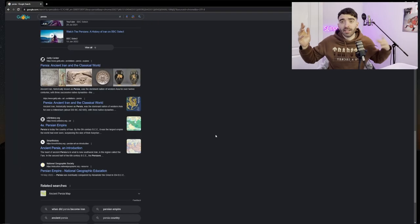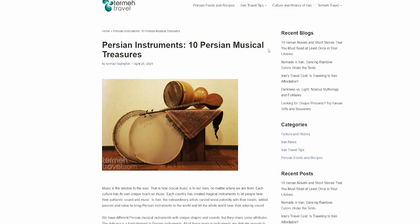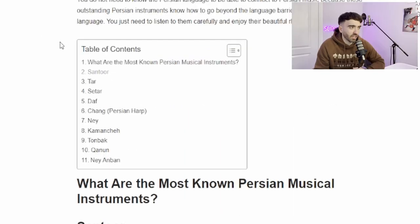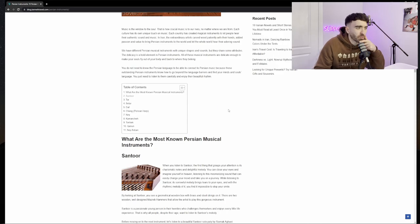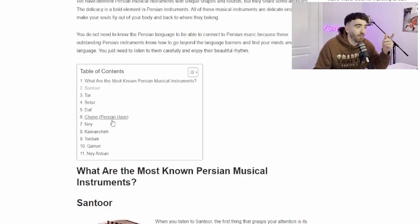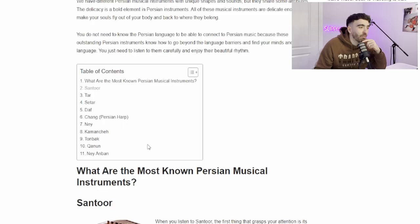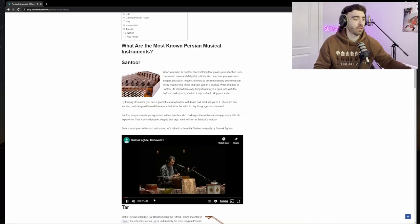Let's try to find some Persian instruments. Ten Persian musical treasures. We got a table of contents here of some instruments that I believe are the most famous Persian instruments. I'm basing all my information off Google, so if I'm horribly wrong I deeply apologize. We got the santur, the tar, the sitar, daf, chang, nay, kamanche, tombak, qanun, nay anban.